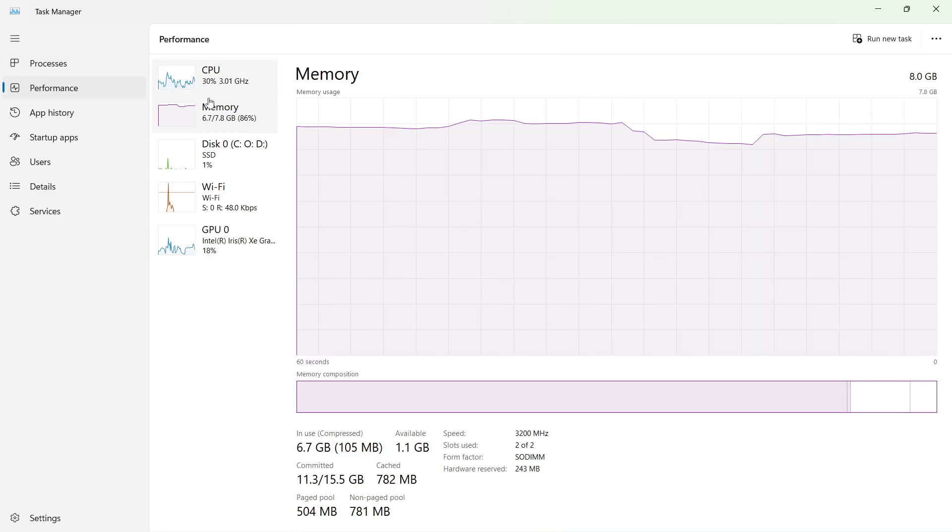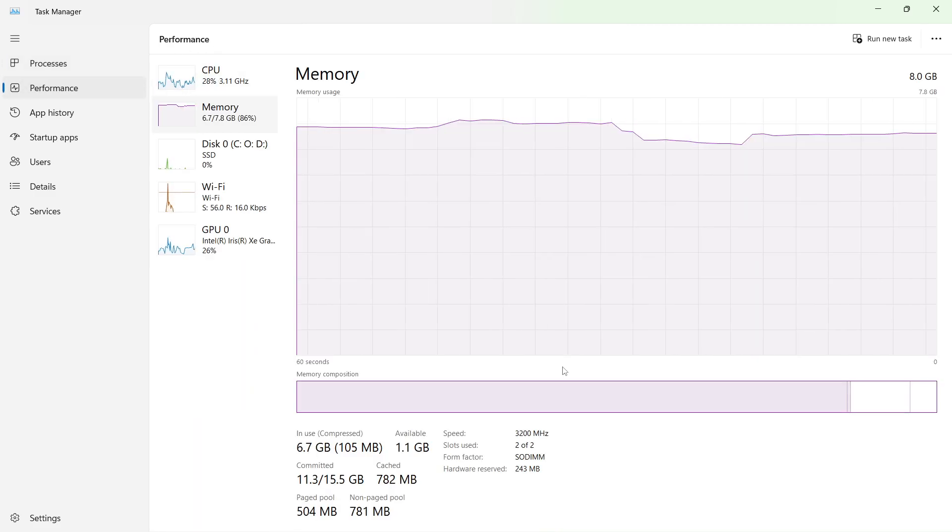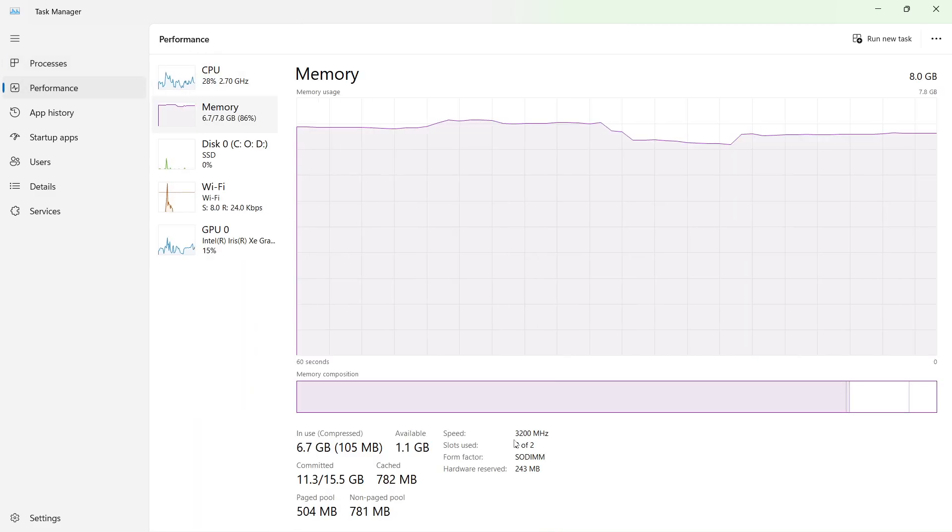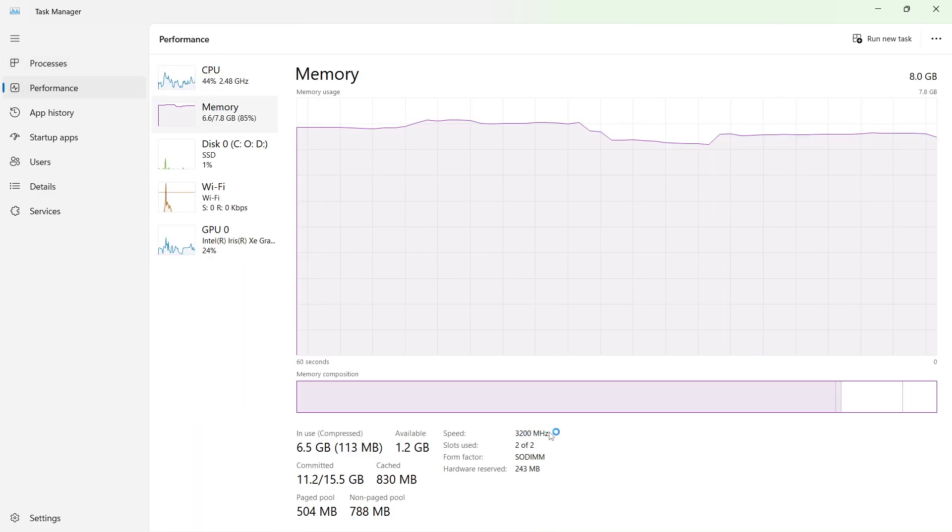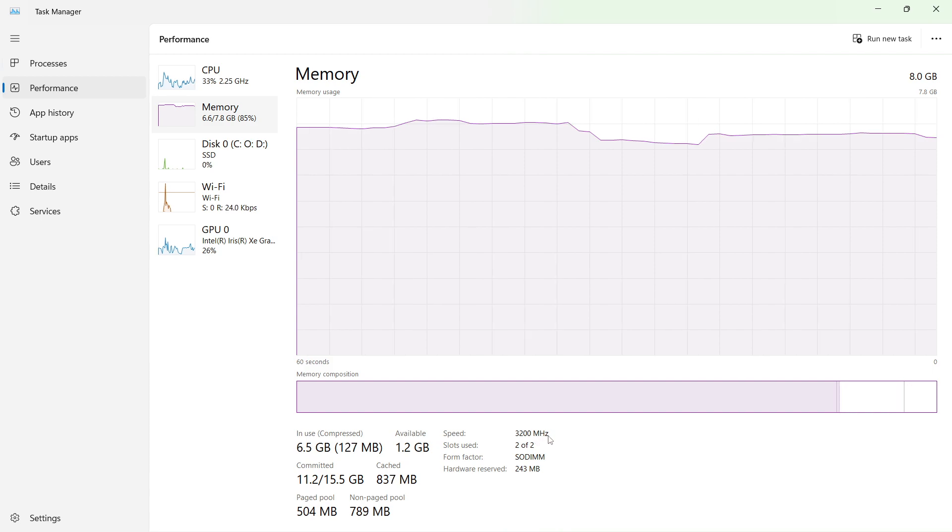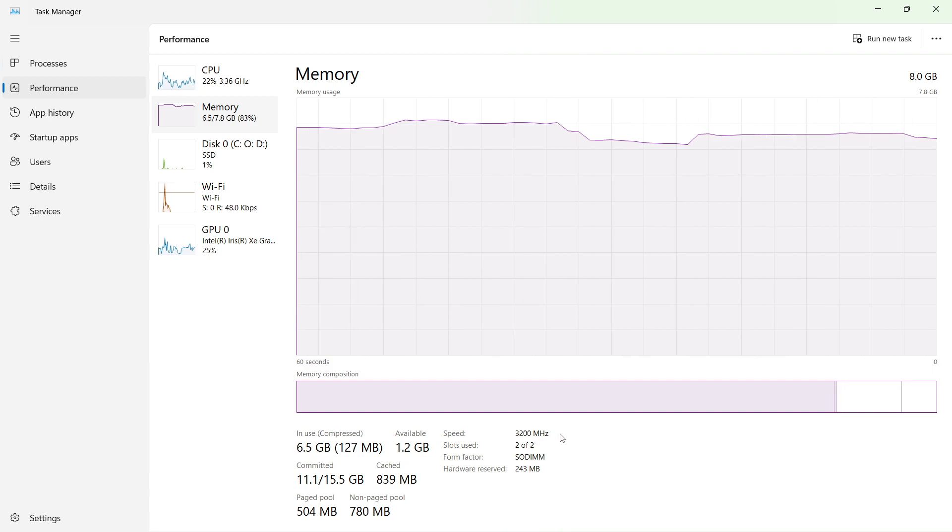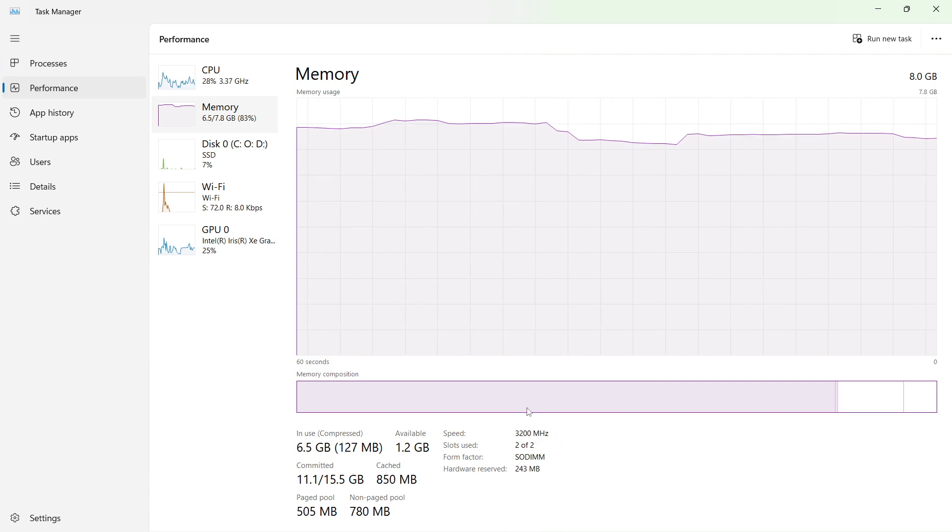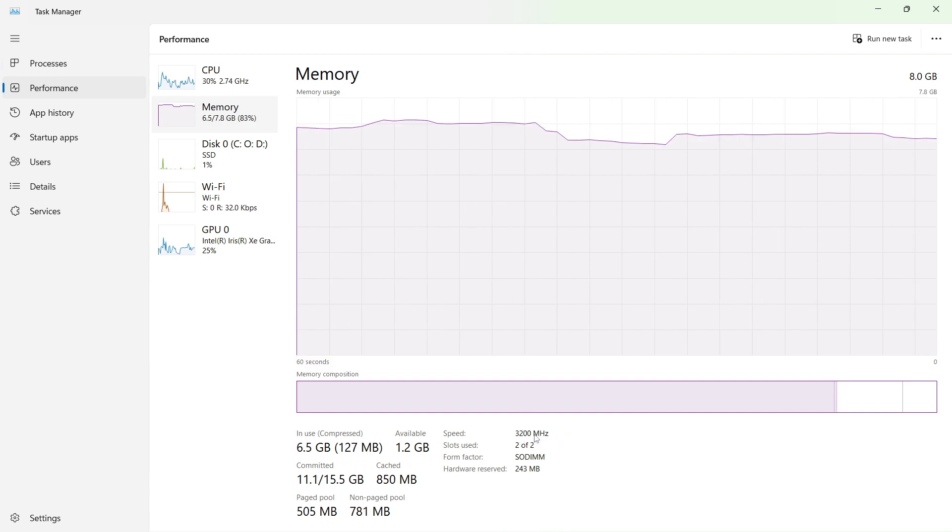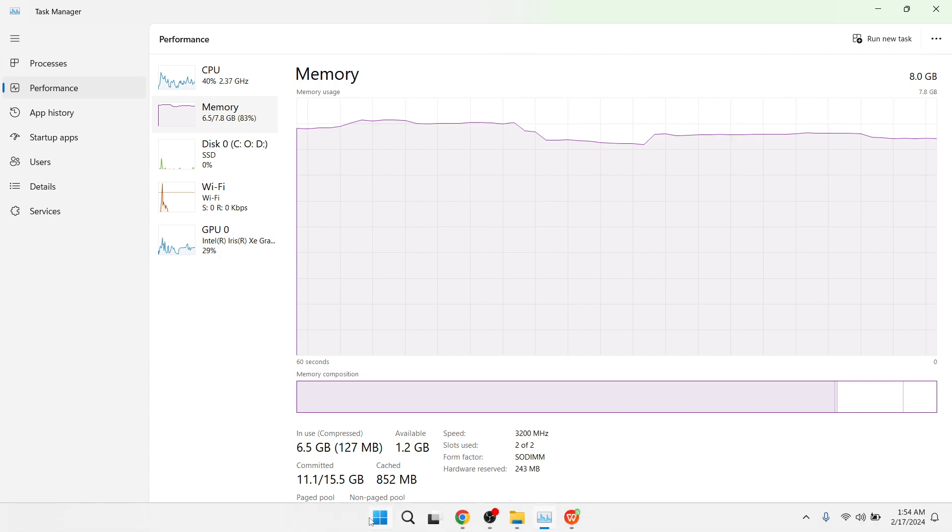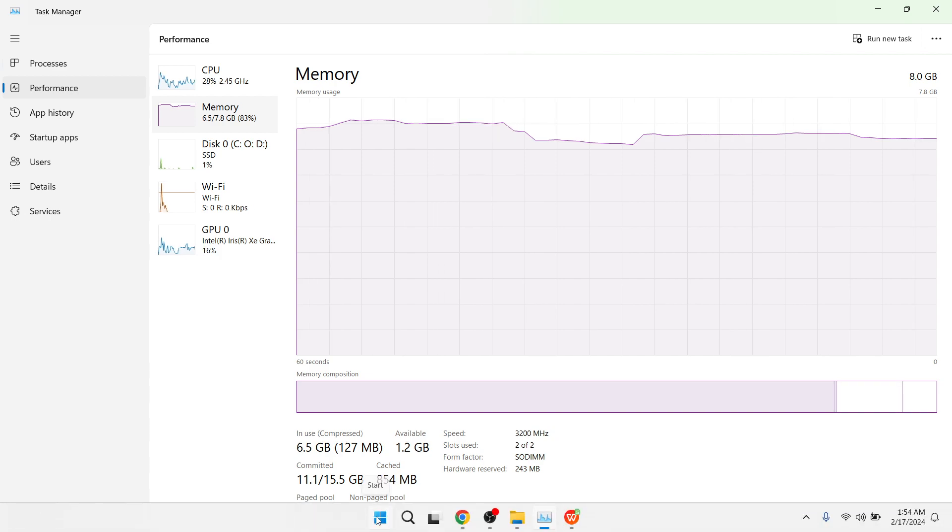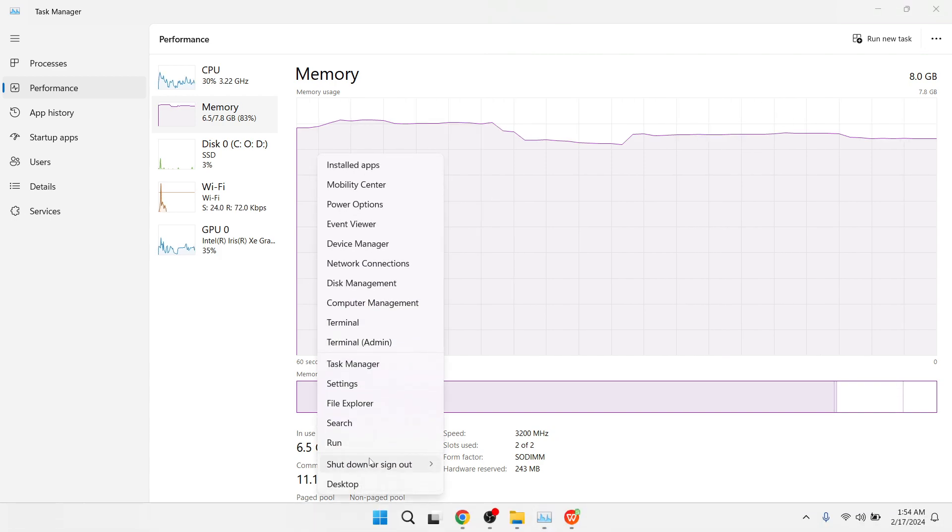and go to the Performance tab and check the speed of your RAM. So you can see that I'm at 3200 megahertz. If you have 2133 megahertz here, you simply need to click on the Start and